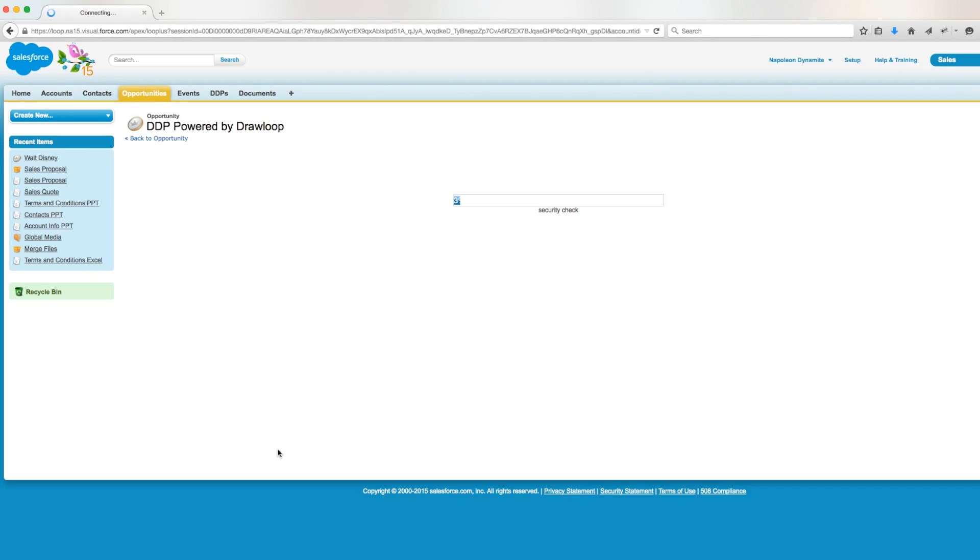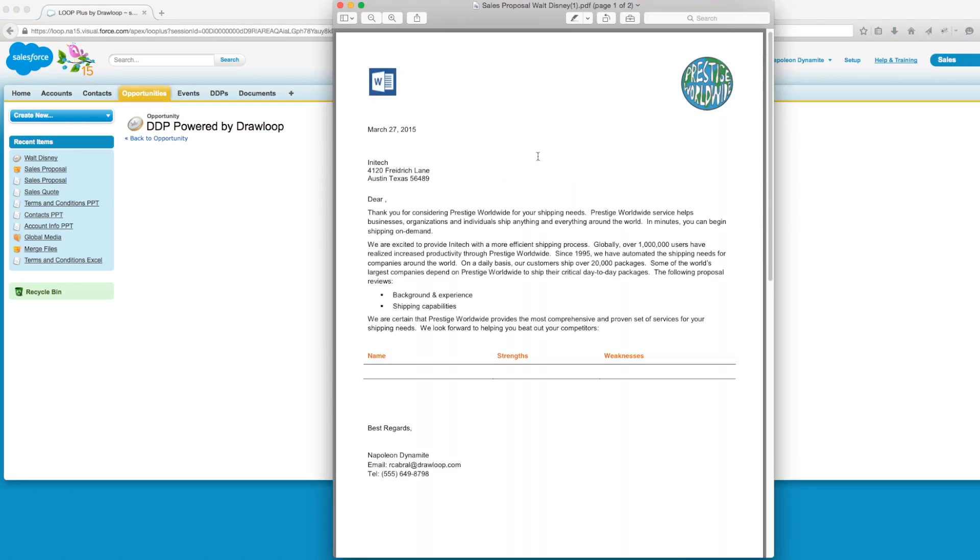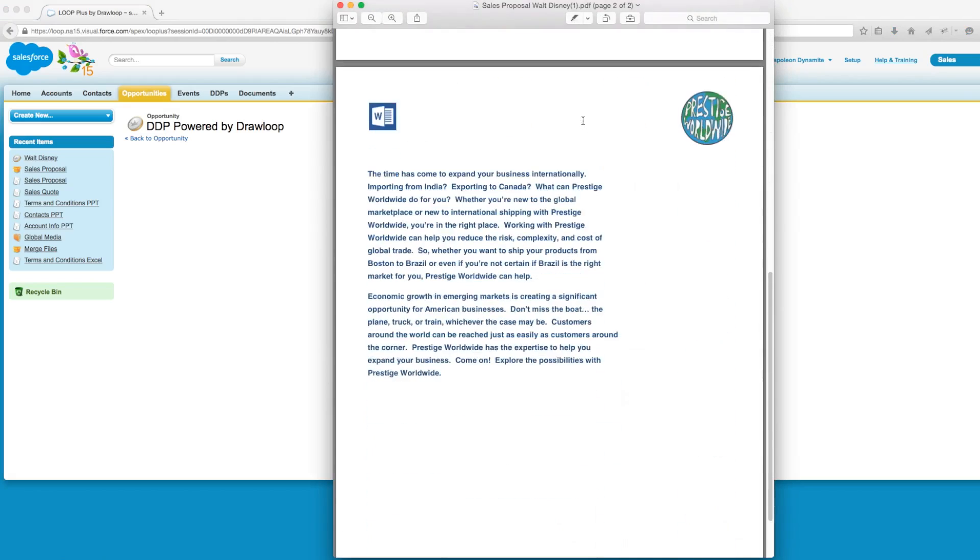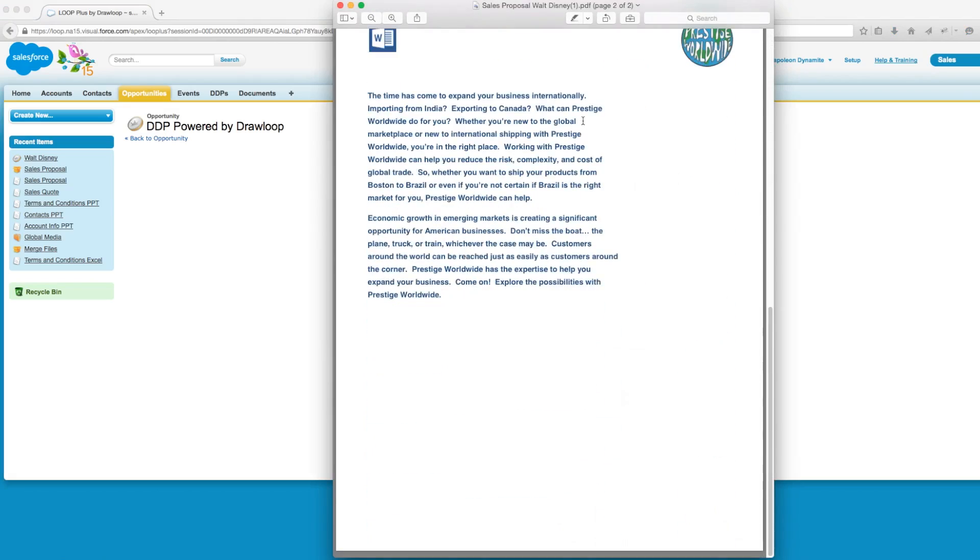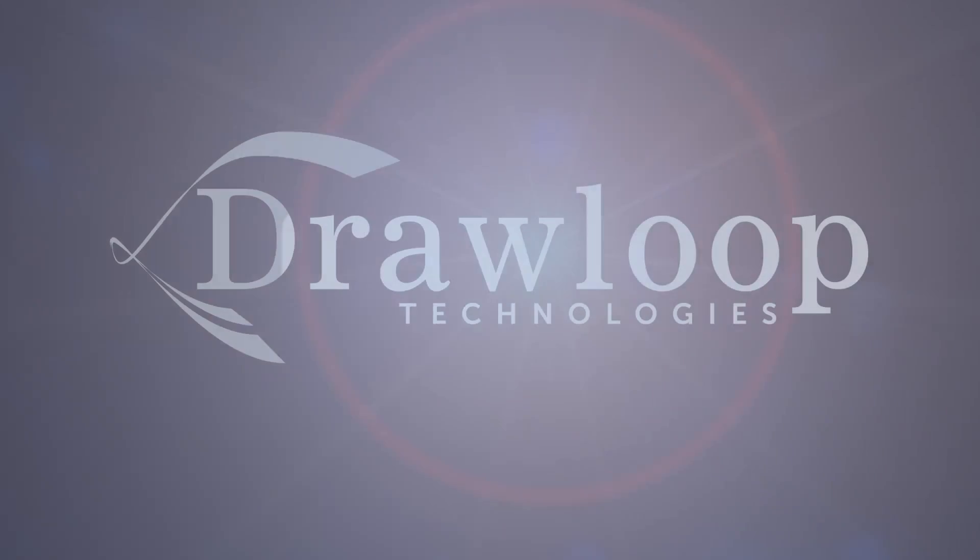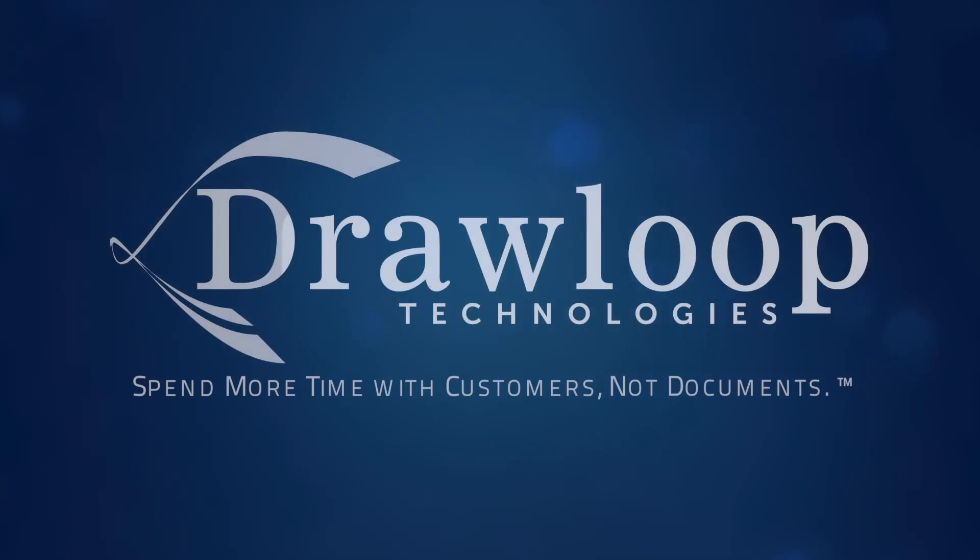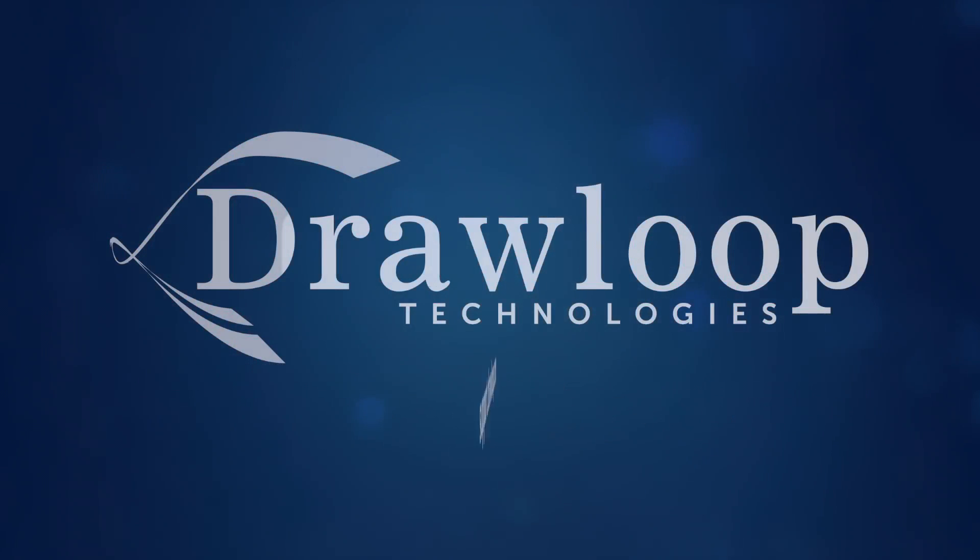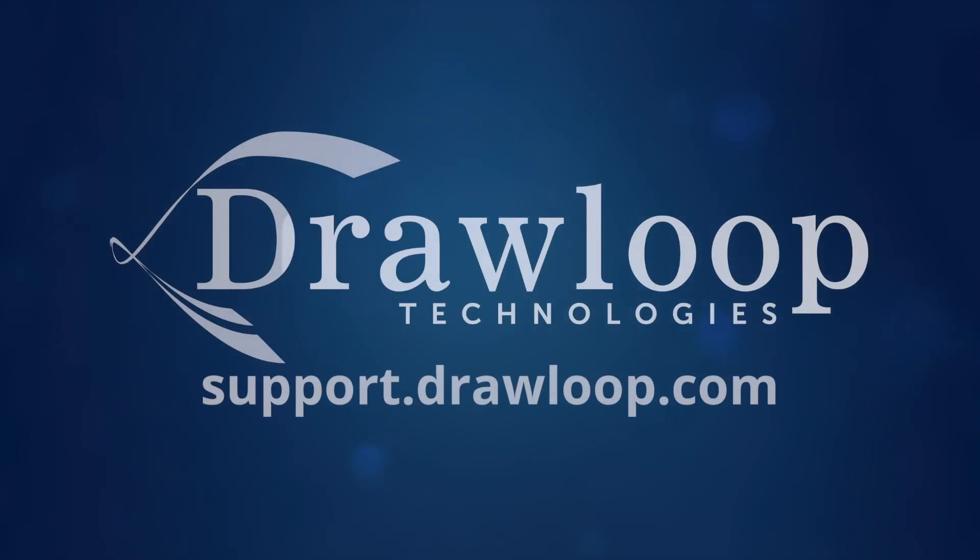So once we click run and open our output pdf, we'll see there's only two pages of the sales proposal and no sales quote. To learn more about managing your file settings, visit our support site for further information.